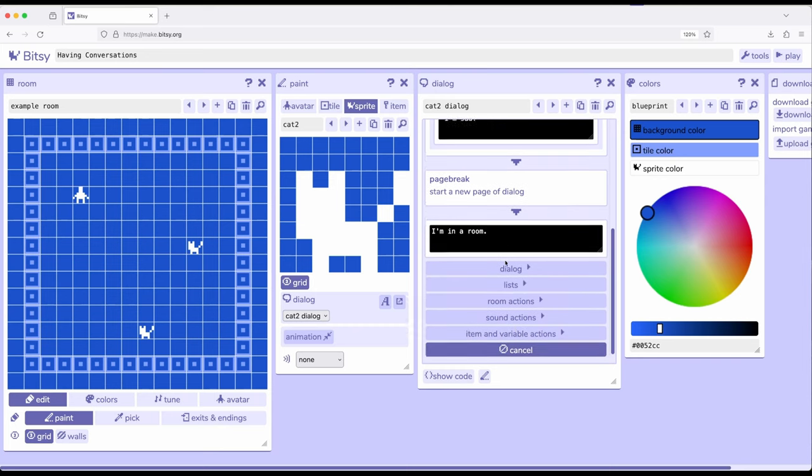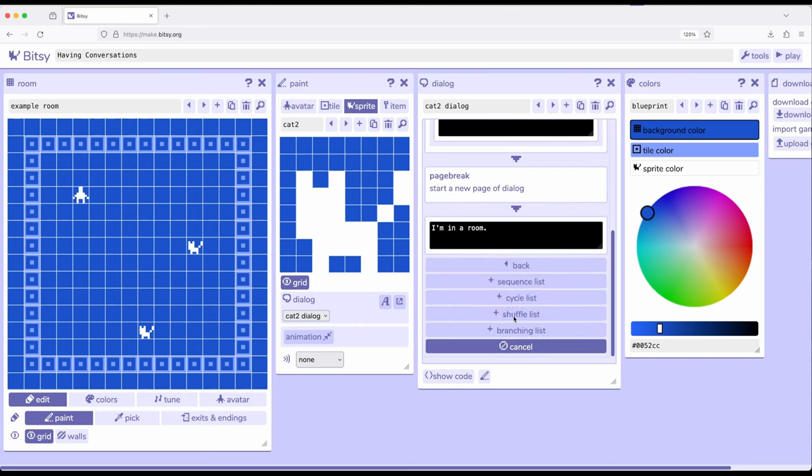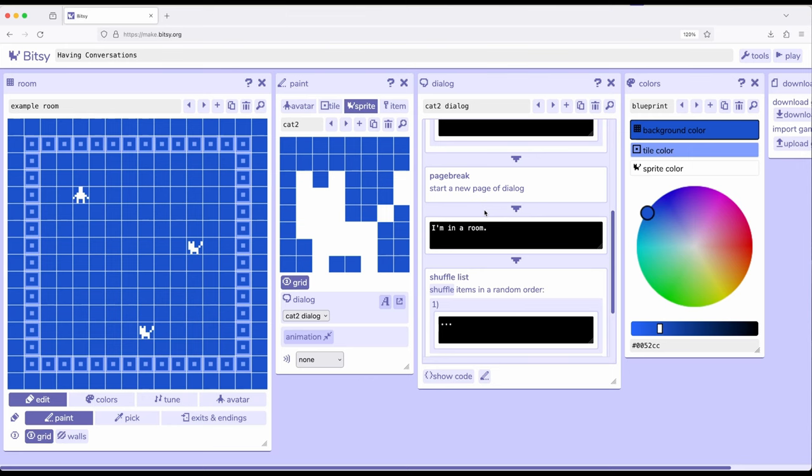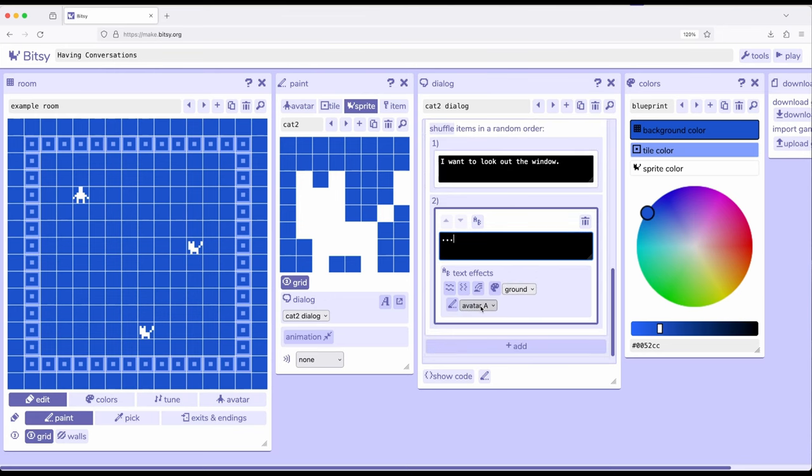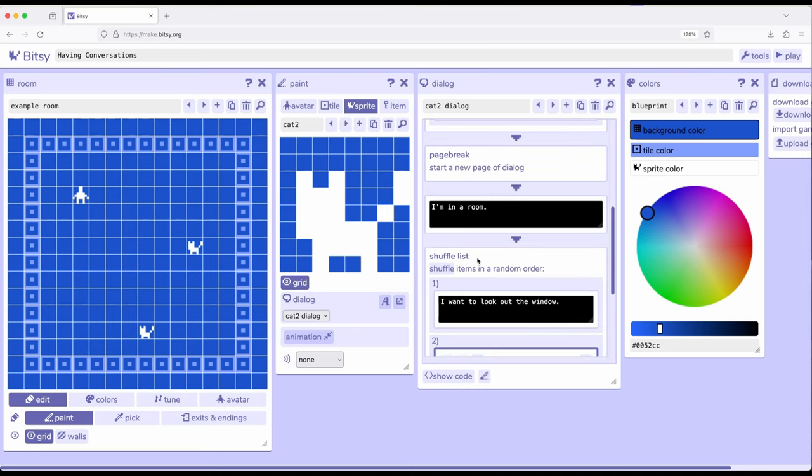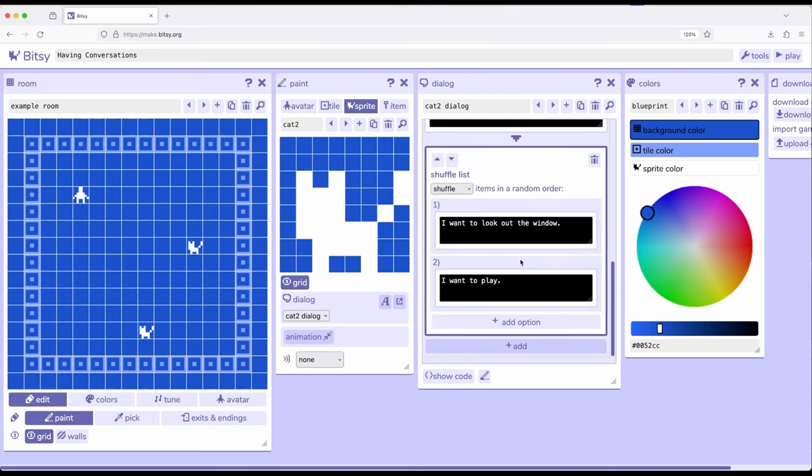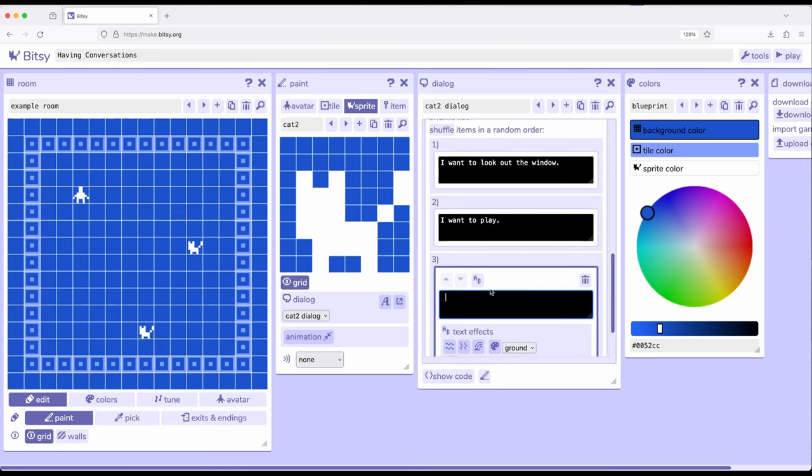And then let's engage a new list of shuffle. I want to look out the window. I want to play. And again, clicking this, coming down here, add option. I want to fight.